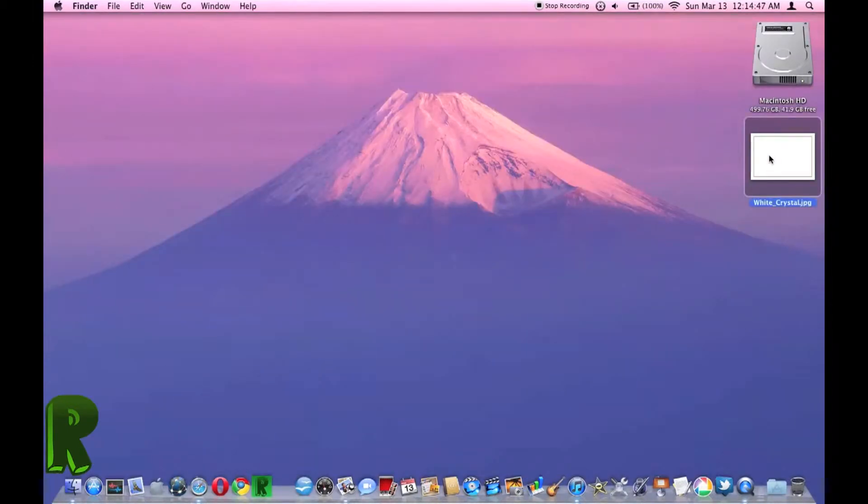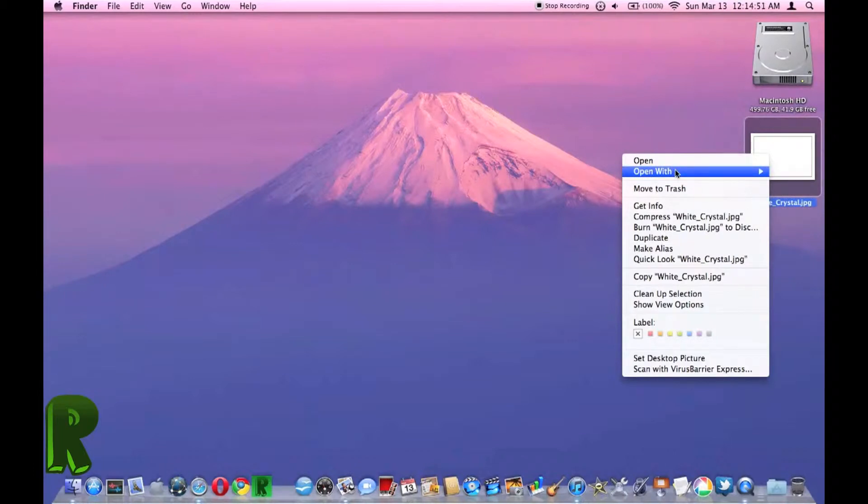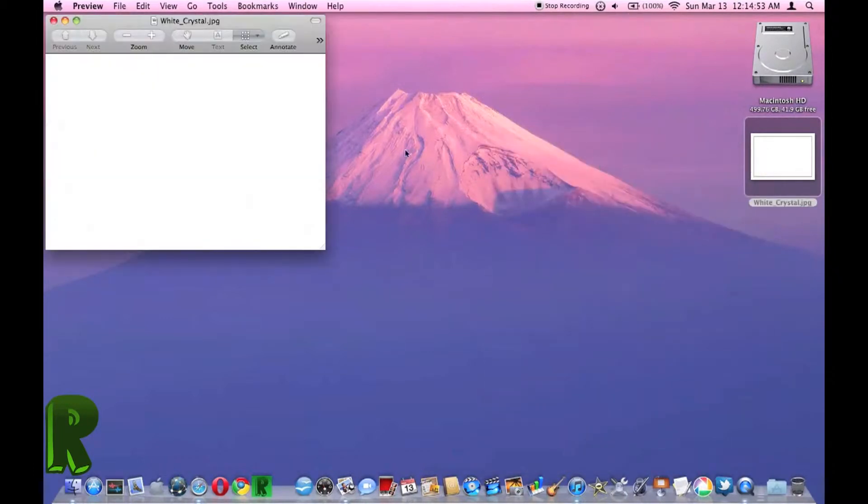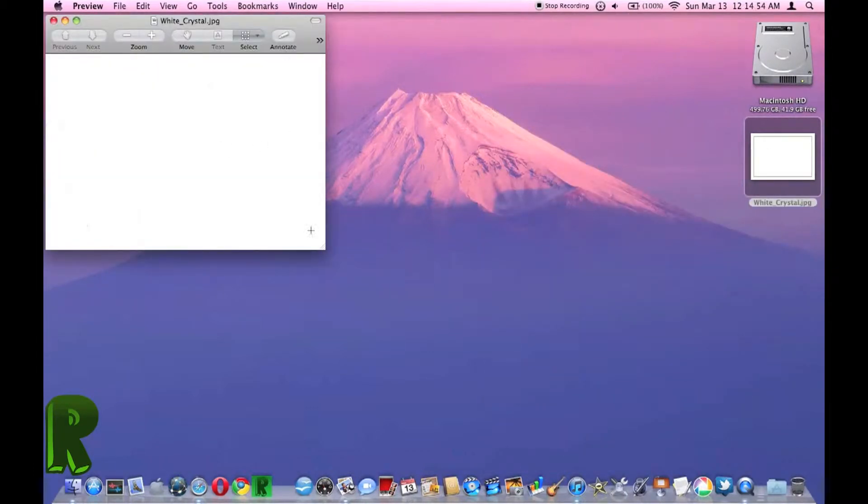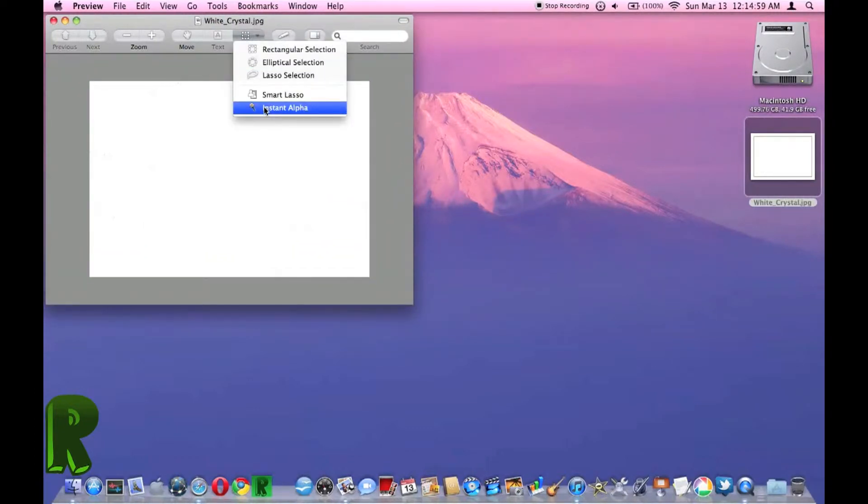And then what you're going to do is open with Preview. Open this up so you can see it. Select instant alpha.